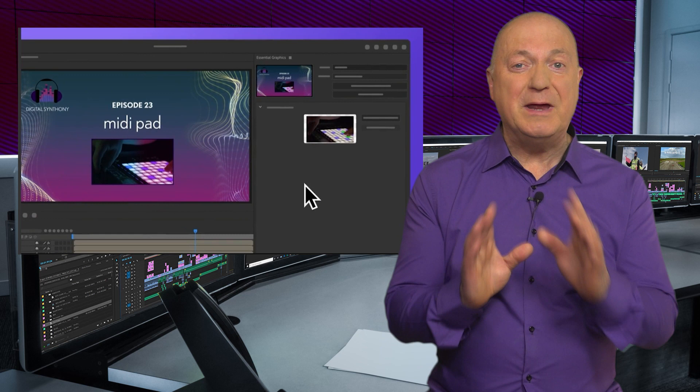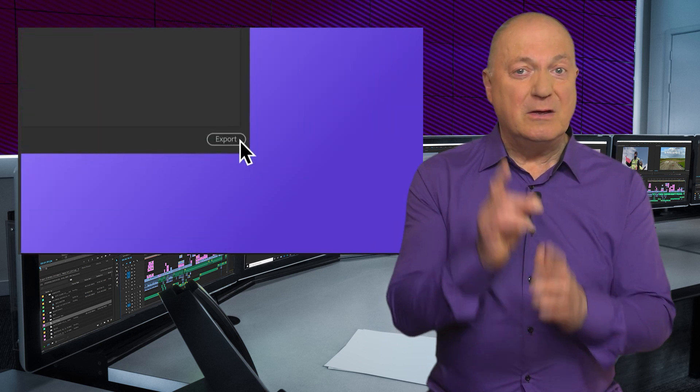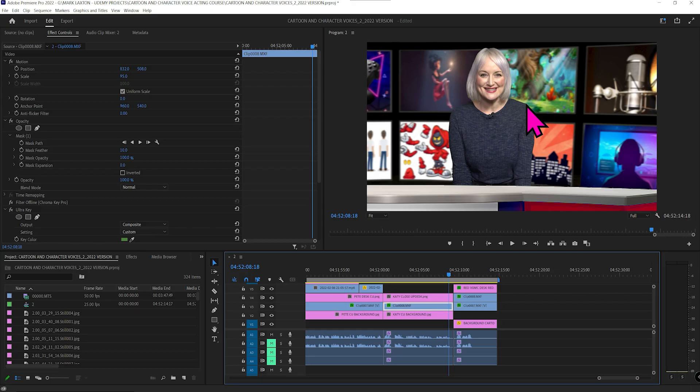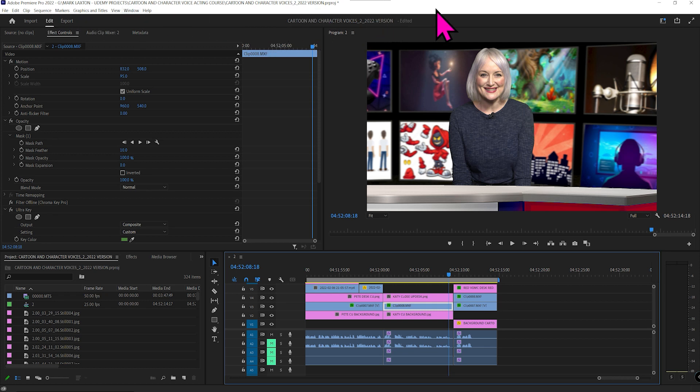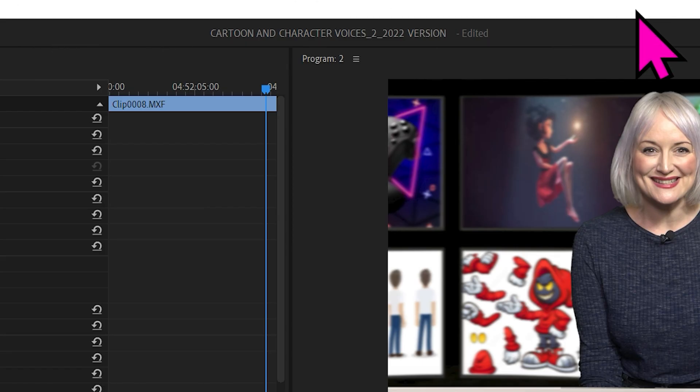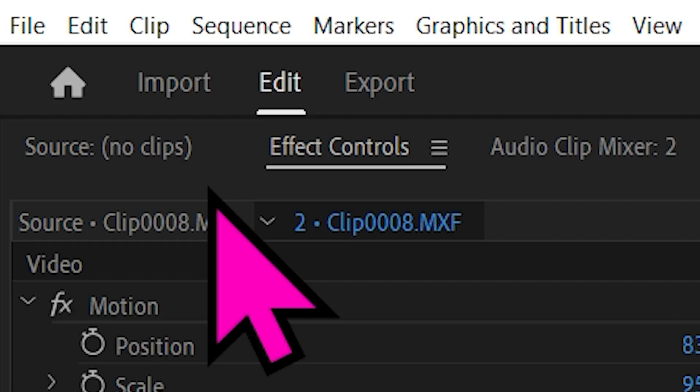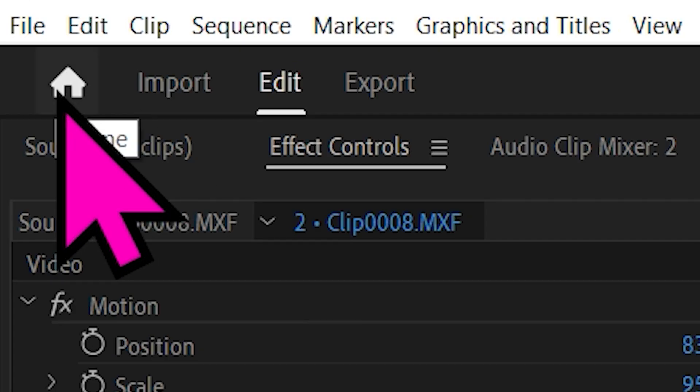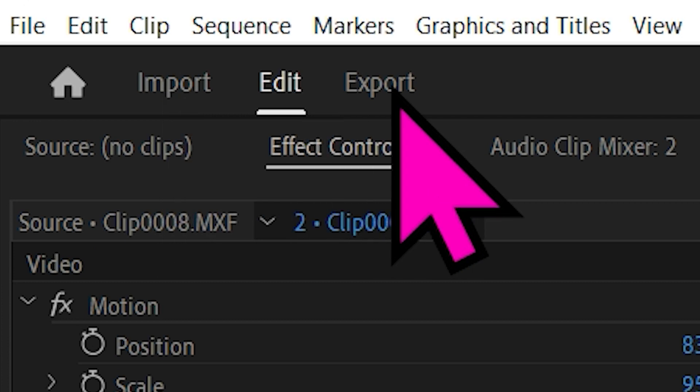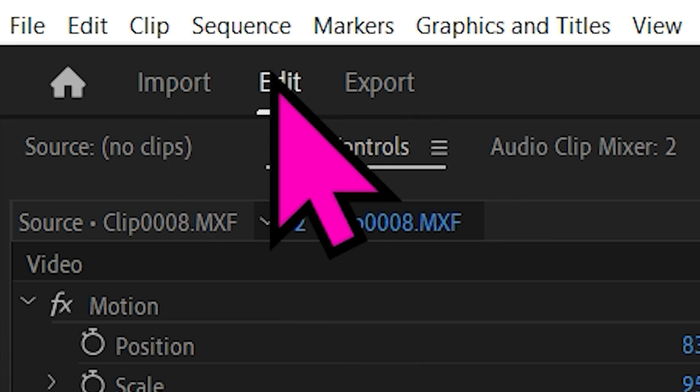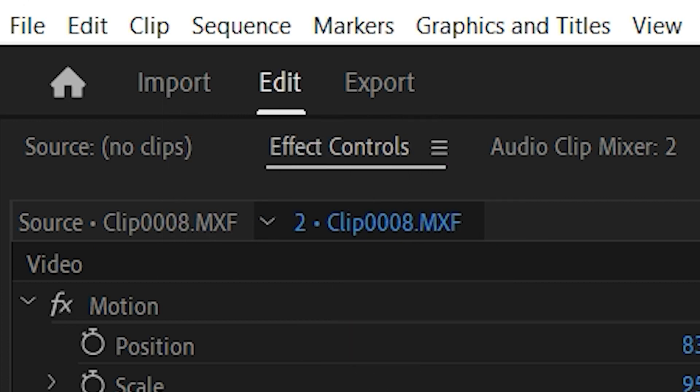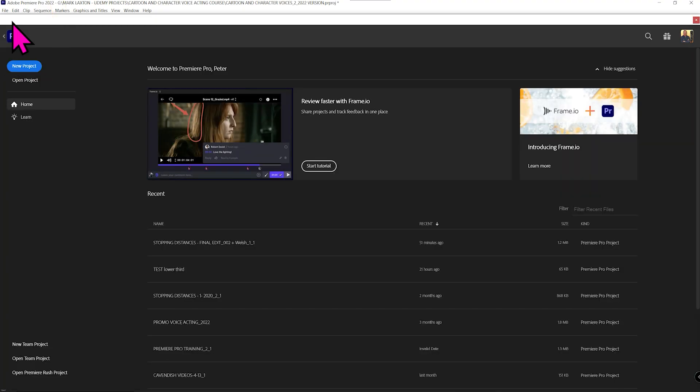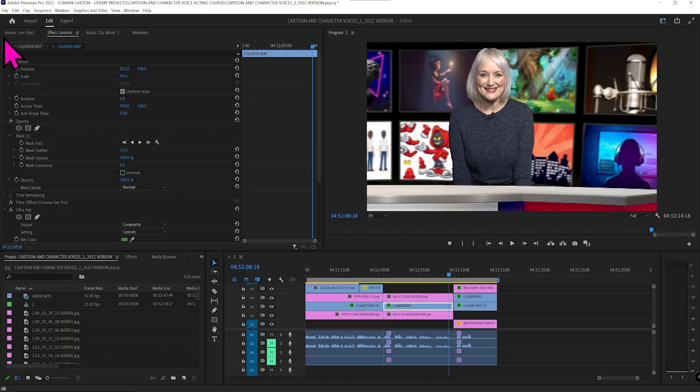But the biggest change is when you open your projects. Now, when you open a project, you may be shocked because you think, where's essential sound? Where's colour gone? Where's all the things at the top gone? Don't worry. Basically, they've neatened things up. It does make sense and they haven't taken anything away. You can still do things the old-fashioned way if you wanted to. For example, here you've only got the home import, edit and export. When you open a project, it defaults to edit, so everything looks the same. Don't worry, don't panic. If you click the little house, you get to basically your first page where you can open up new projects. Then you click back to edit again.